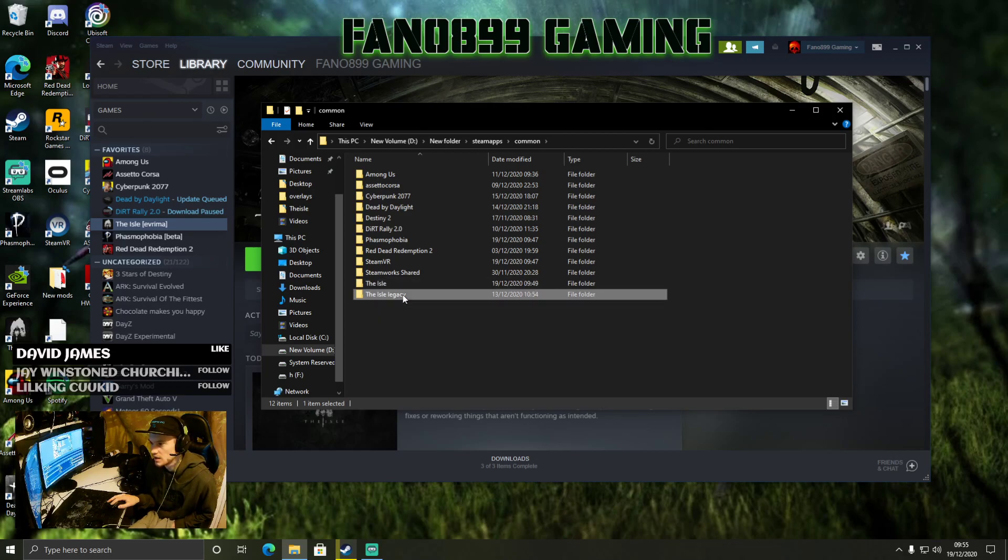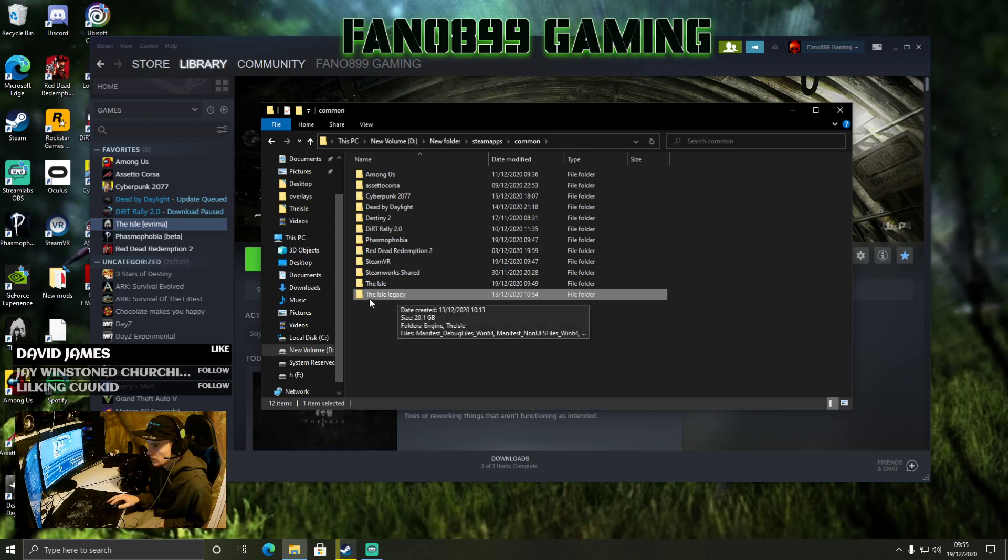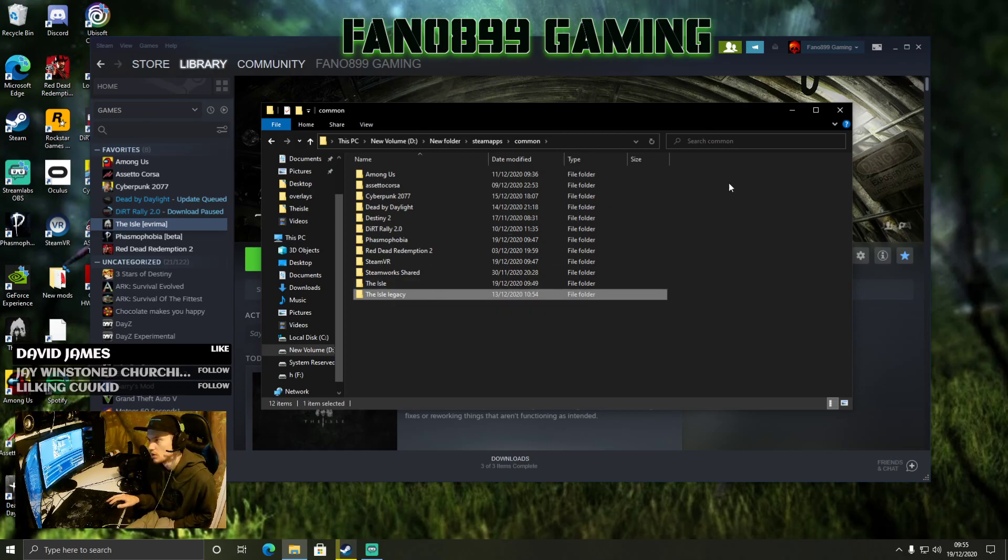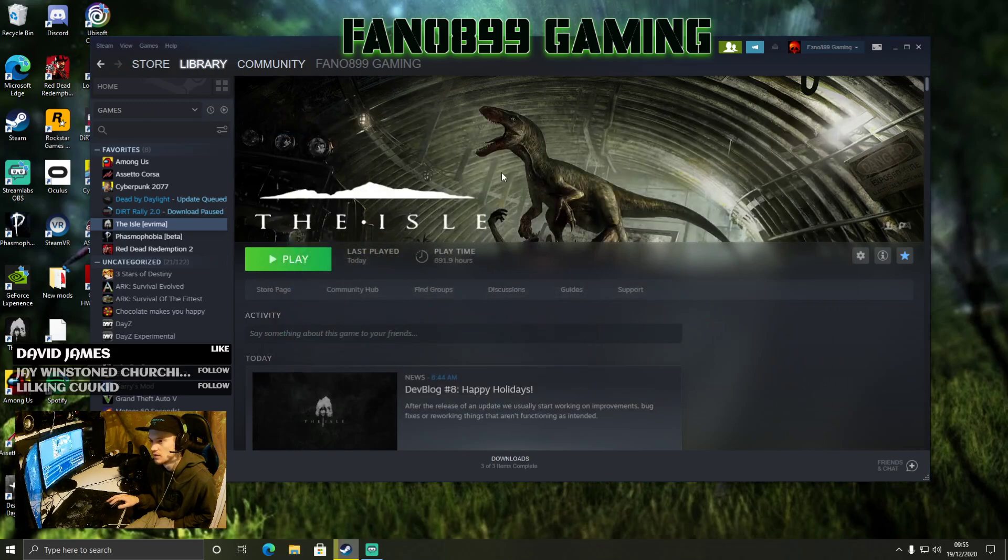If you rename it to The Isle Legacy, so once you've renamed it to The Isle Legacy, what you want to do is close this off.